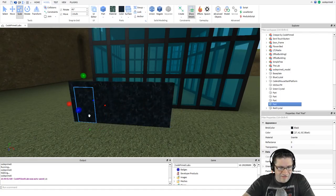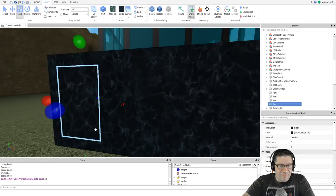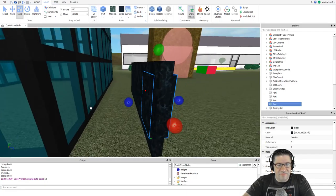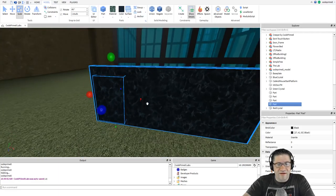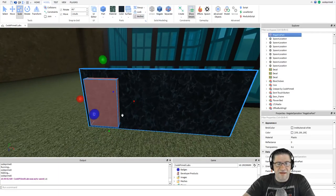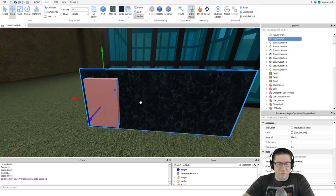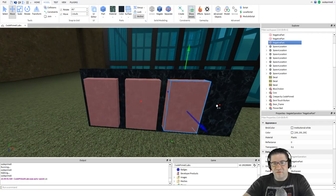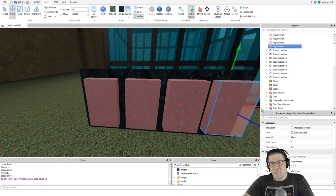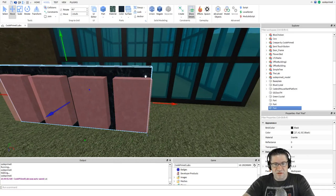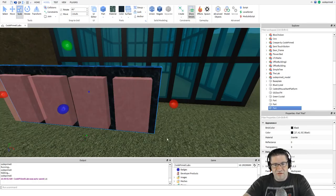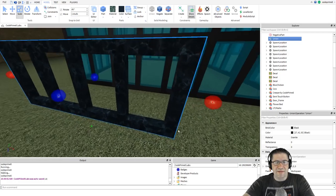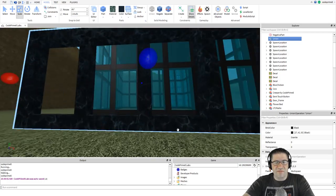This piece right here is going to be our first negative. Negate, control D, and we're going to move. Control D and we're going to move. Control D and we're going to move. It might have been a little short. I'm just going to scale this back up. One, two, three, four. Union all those parts and there you have it. I just made basically the same thing with less parts.